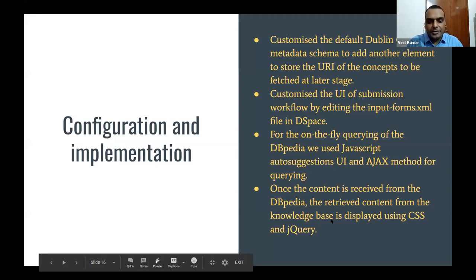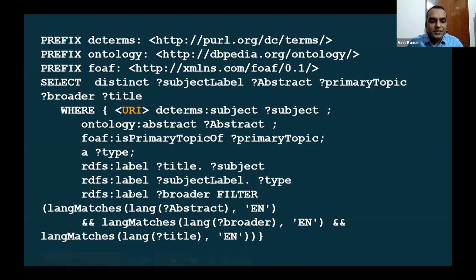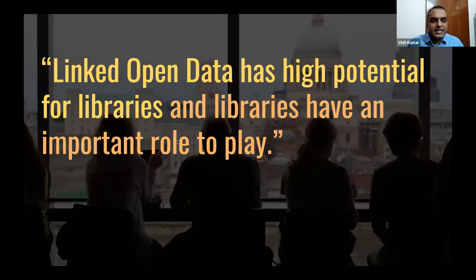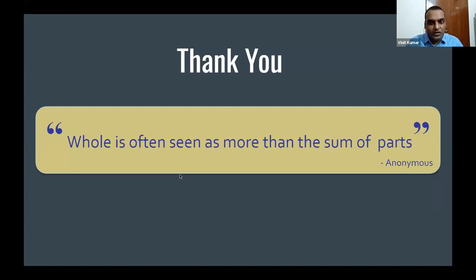In the background, this is the SPARQL query that we run. The URI is replaced by the URI of the particular concept and the data is fetched. We are interested in the English-language abstract, English-language broader term, and English-language label. Linked open data has high potential for libraries, and libraries have an important role to play in the linked data movement. I end my talk with this small quote: the whole is often seen as more than the sum of its parts. If you bring content from different places and make it available at a single place, it may be more than the individual parts.